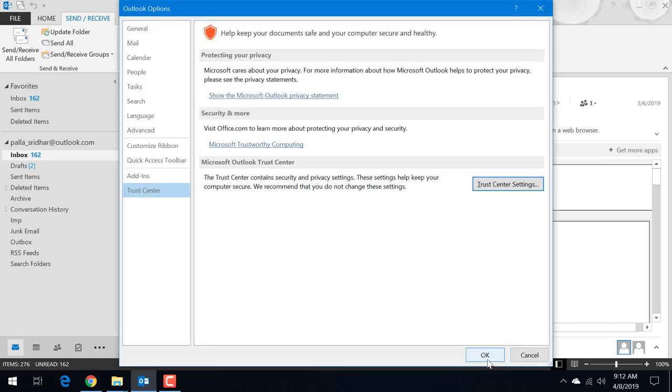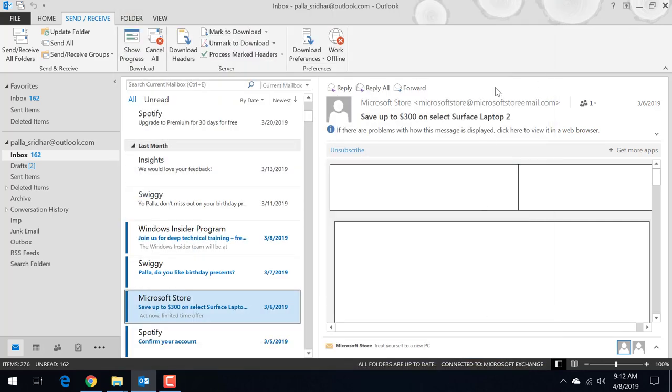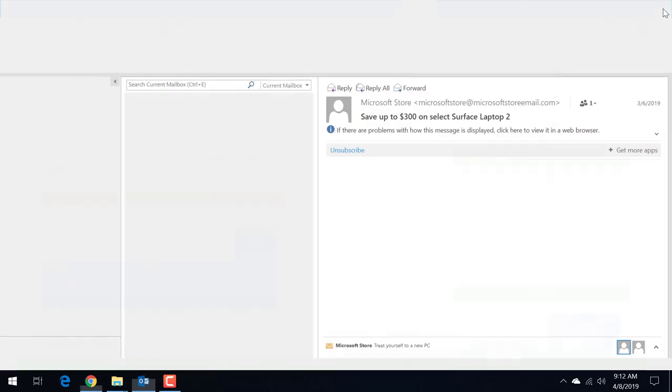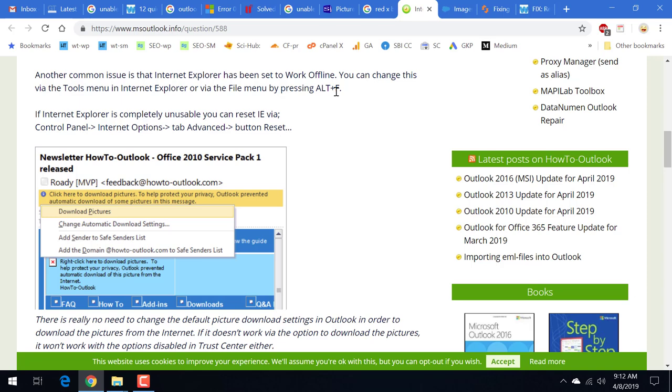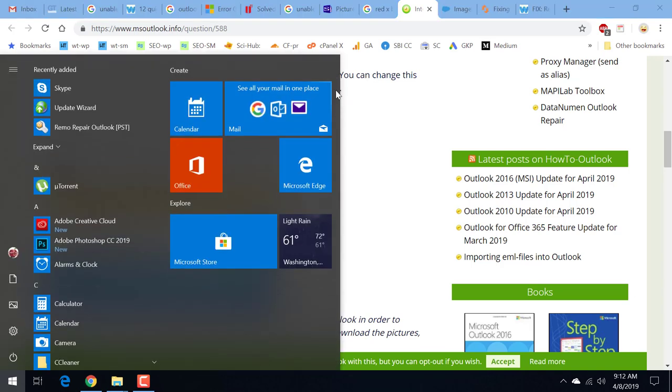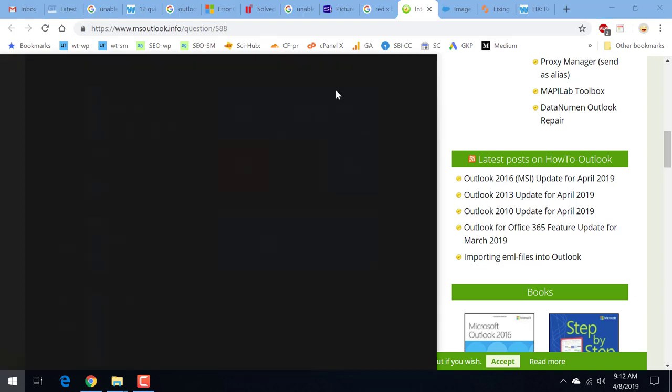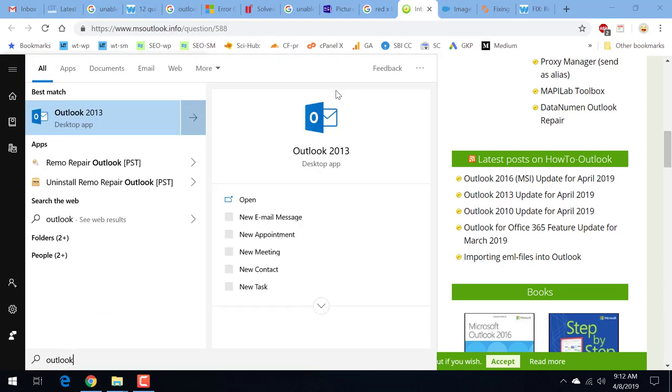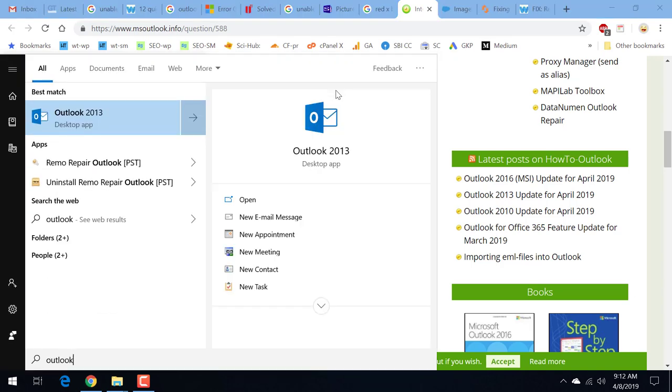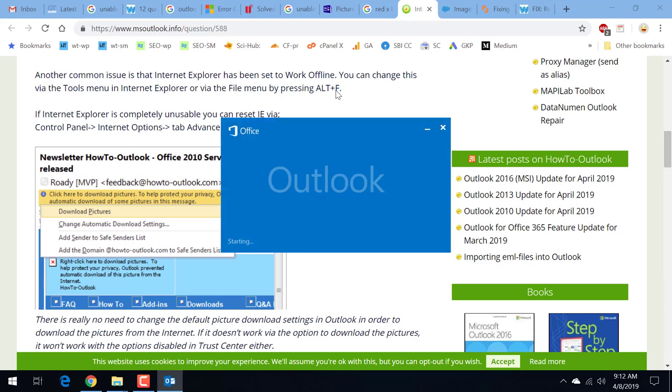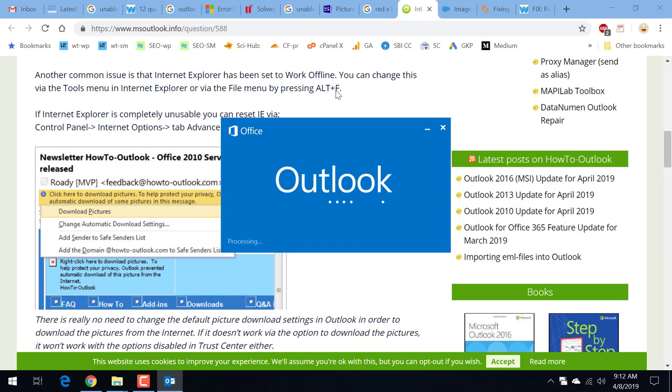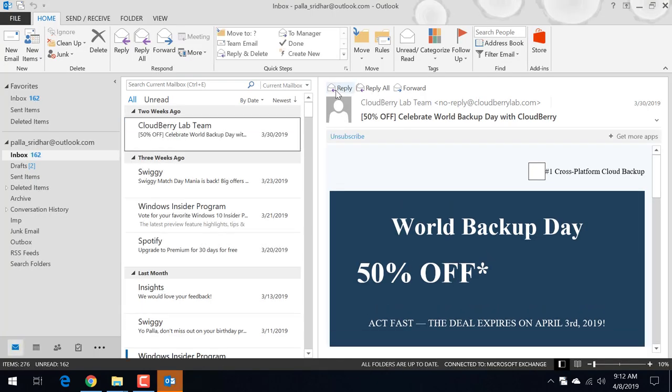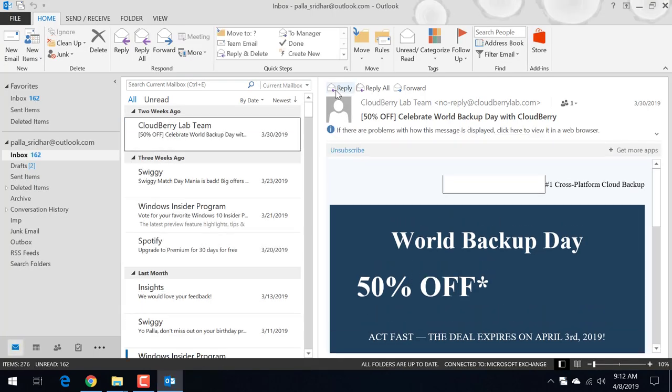So next click OK. Next click OK. Now you just close Outlook. And then start Outlook again. So Outlook 2013 is started. So still you can see that here the message, the white box is displayed.